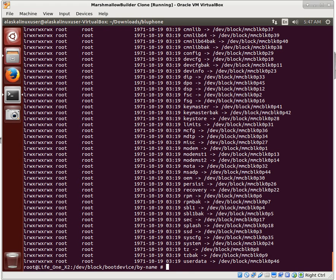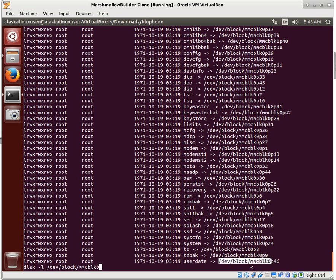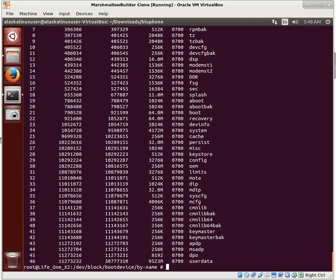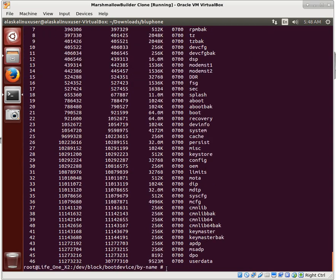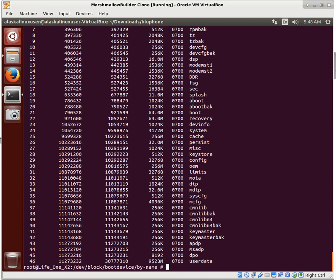Now we can use tools like fdisk. A really good option to use is the -l flag because we're going to list some things. We're in the /dev/block directory looking at block devices, and we want to see MMCBLK0. We run fdisk -l on /dev/block/mmcblk0 and we get this really nice table showing start sector, end sector, and size. The size is really important because we're going to need that when we tell Android how to build everything. We're going to tee that to the SD card and call it fdisk.txt.